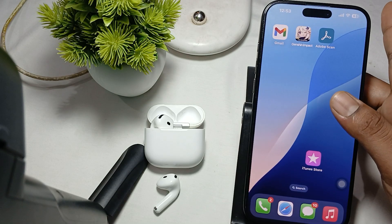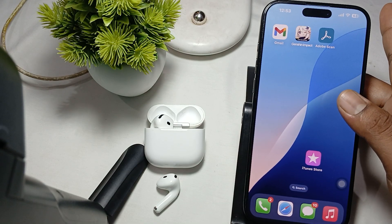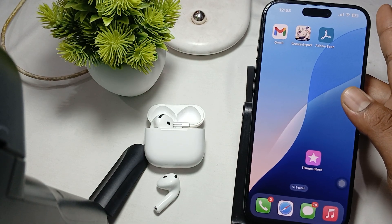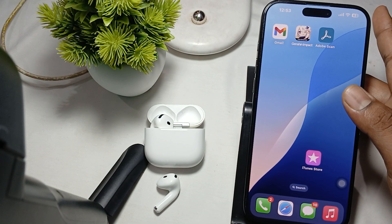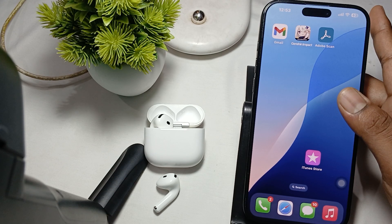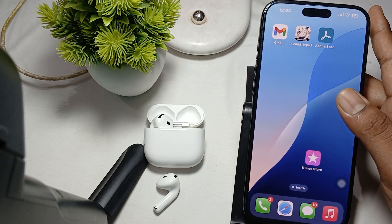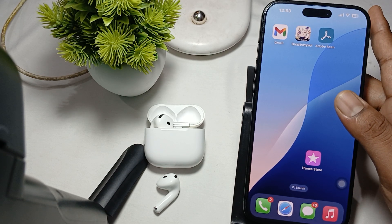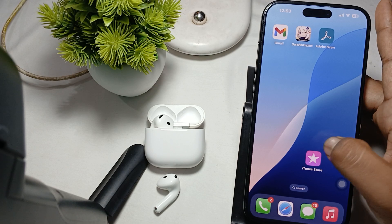Hi guys, welcome back to our YouTube channel. In this video, we will see how to find the serial number of AirPods.